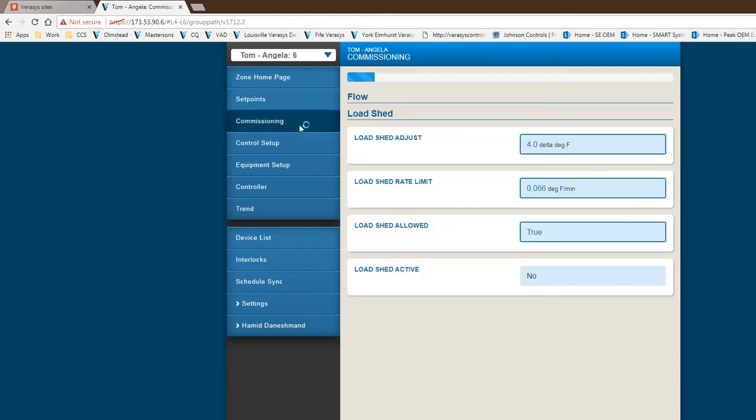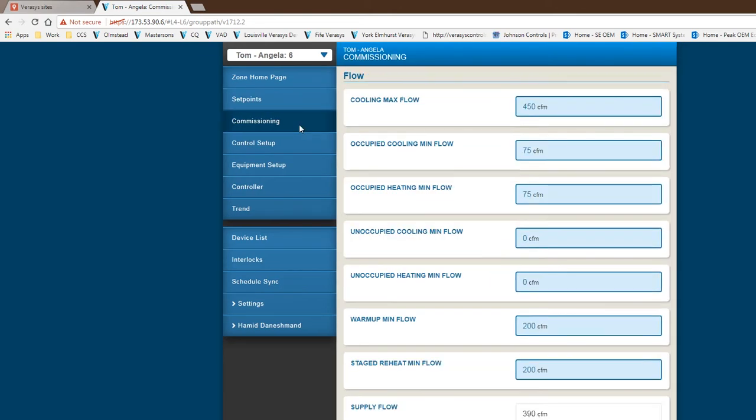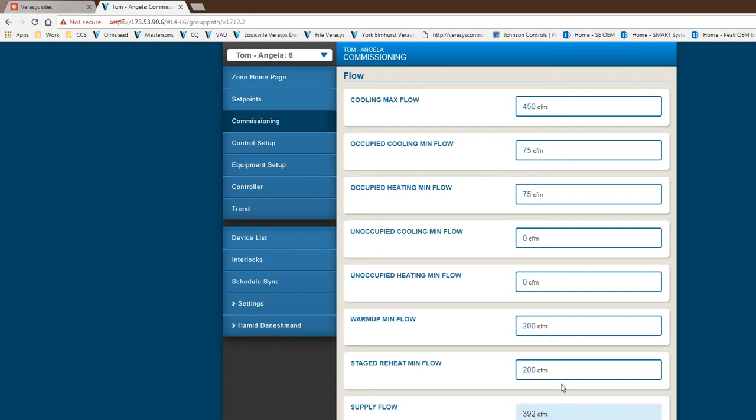Commissioning-wise, this is during balancing. This is where you put all your parameters for the VAV box—as far as your max flow, min flow, all of that information gets put in here based on your VAV schedule. This is really where you come in and do the balancing that's needed for the flow of the VAV box itself.